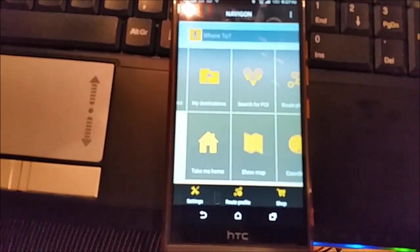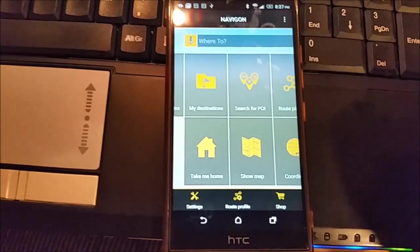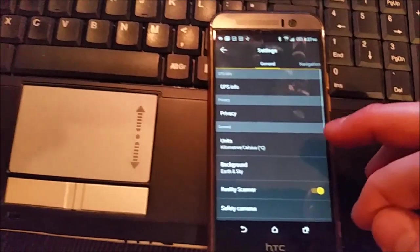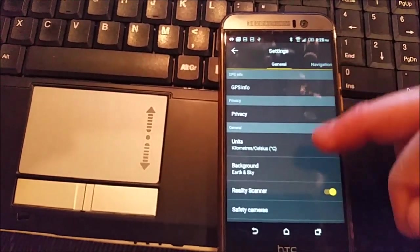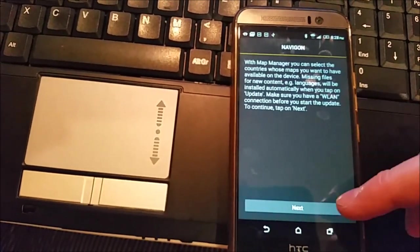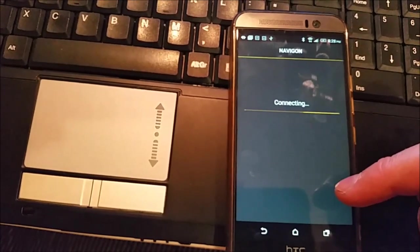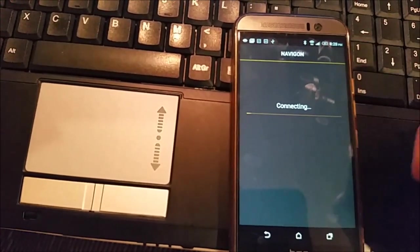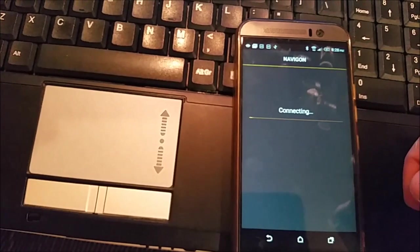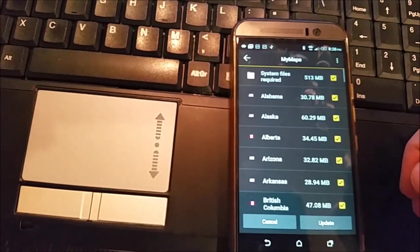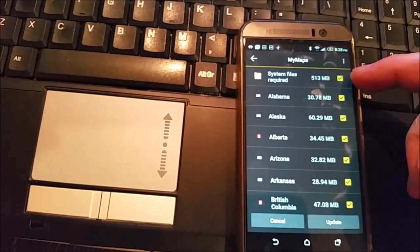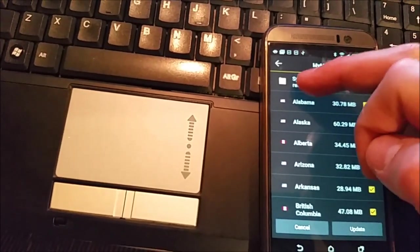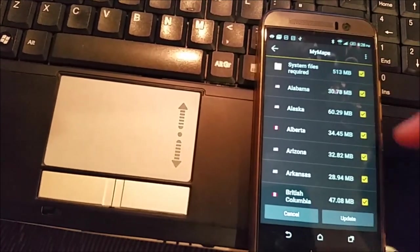Here I will show you where you can download maps. You go to settings, here you will have the general tab, you scroll down, you will get my maps, it will tell you something, you press settings next. You should have connected to the internet. Here you have those system files required what I already downloaded before.